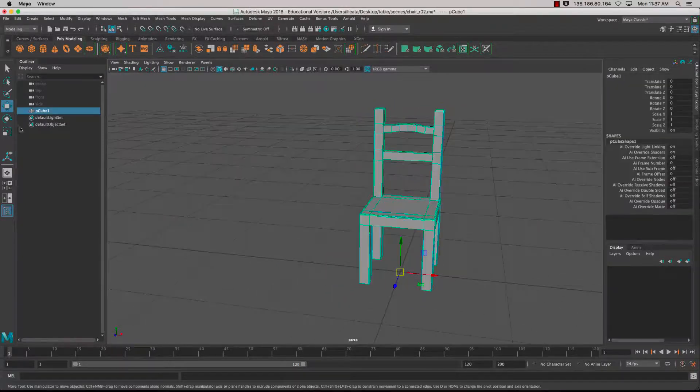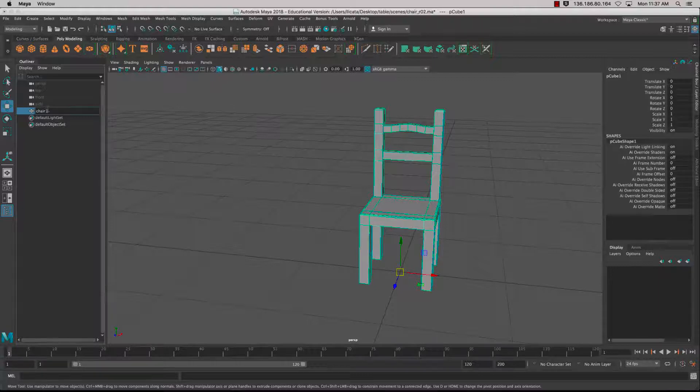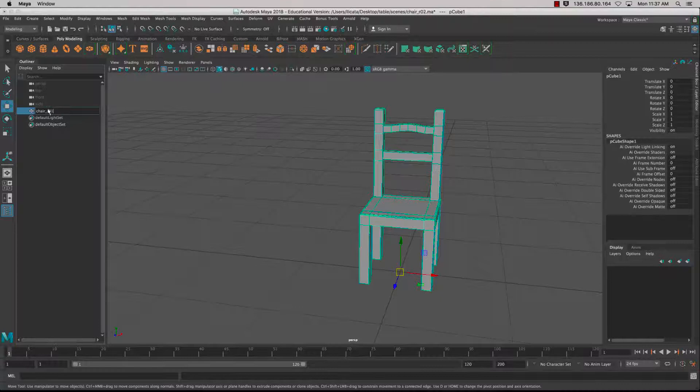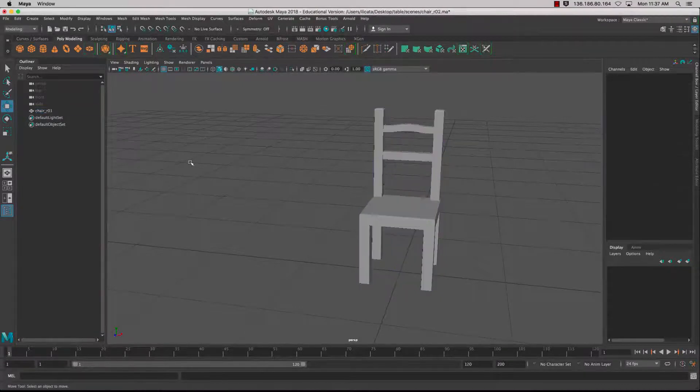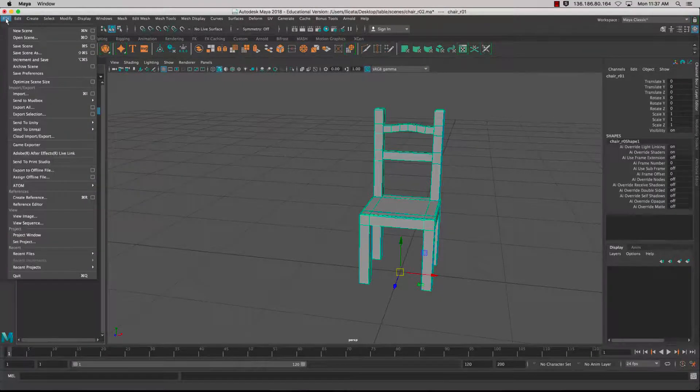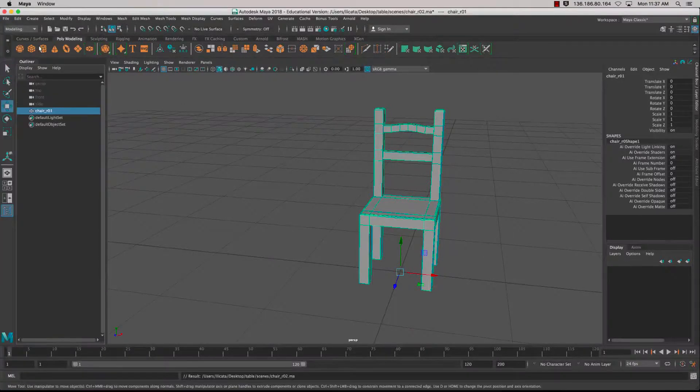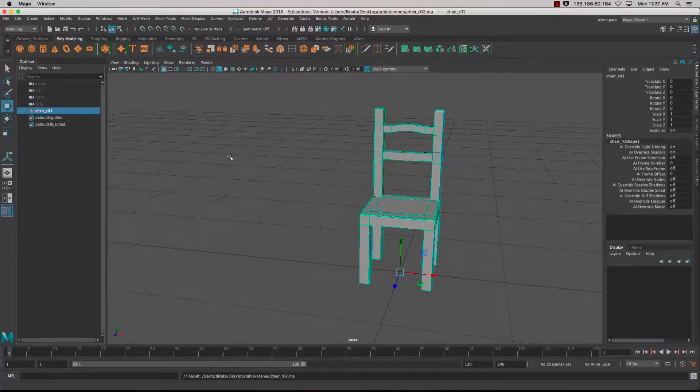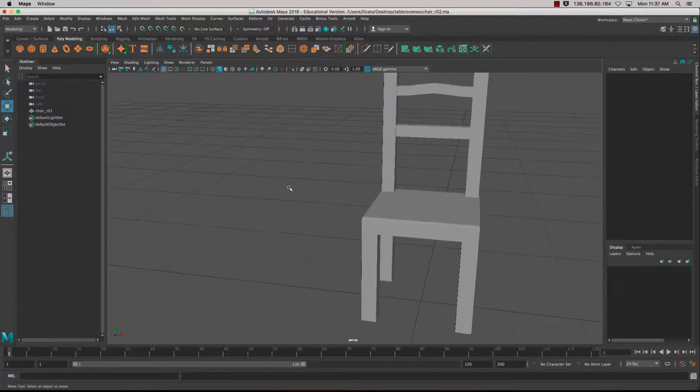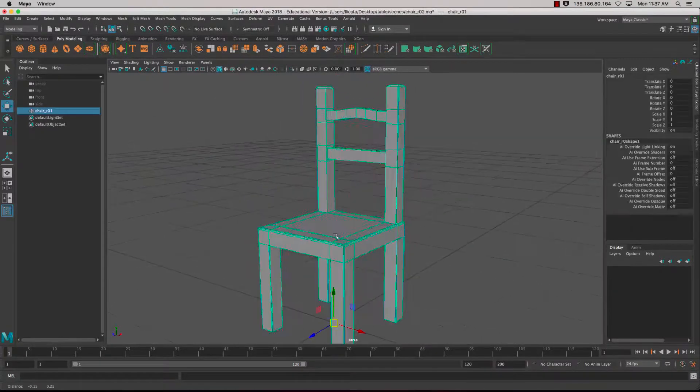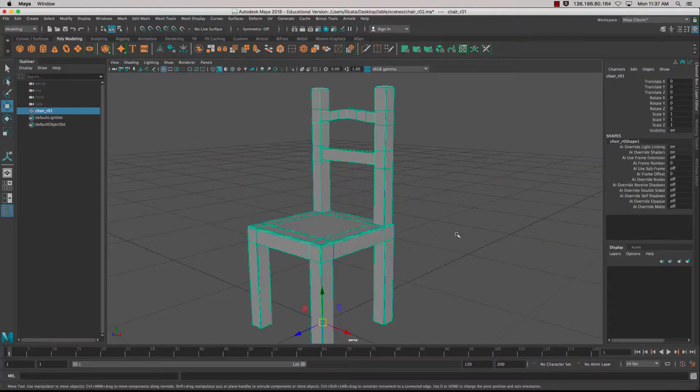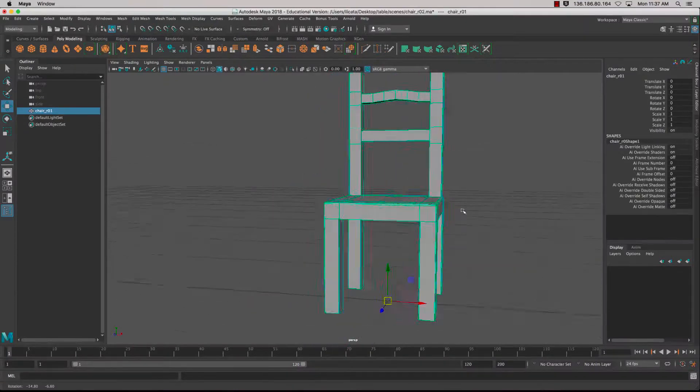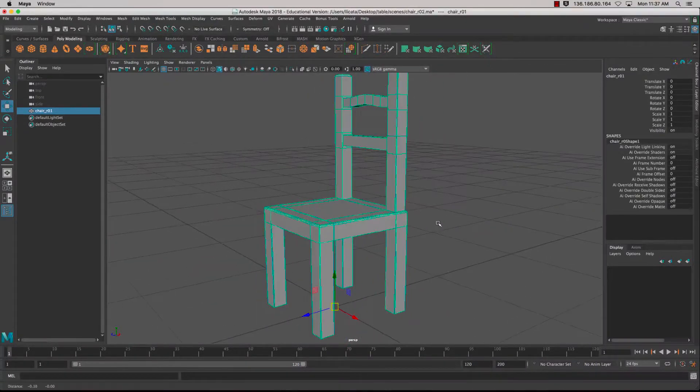There's my chair. I'll just name it and save my scene. So there we have it. There's creating a chair using the Connect tool, as well as Bevel, as well as some Extrudes, and so forth.